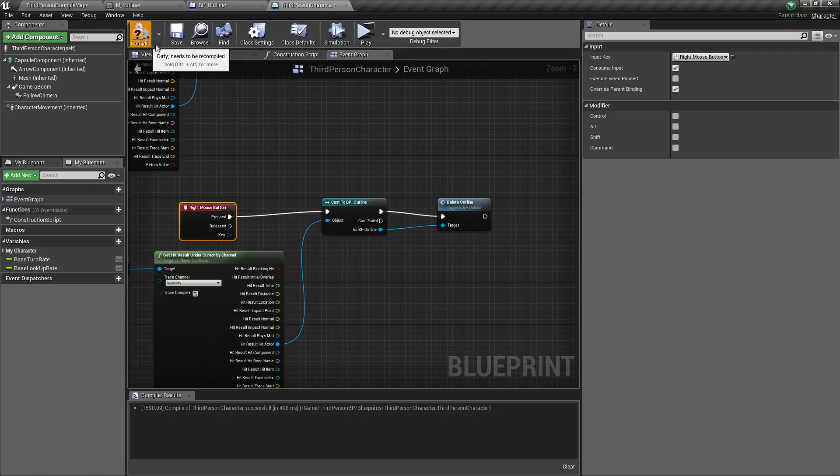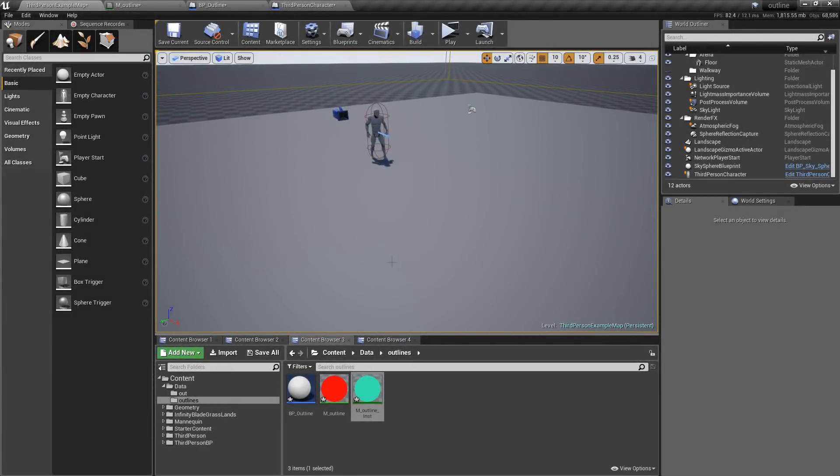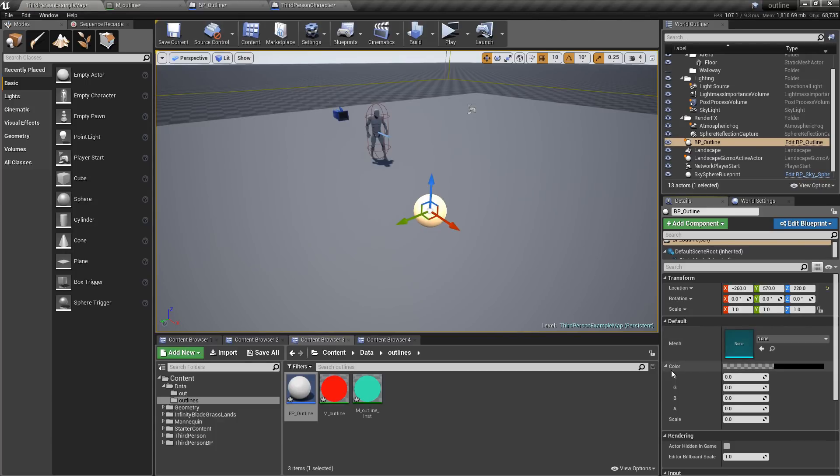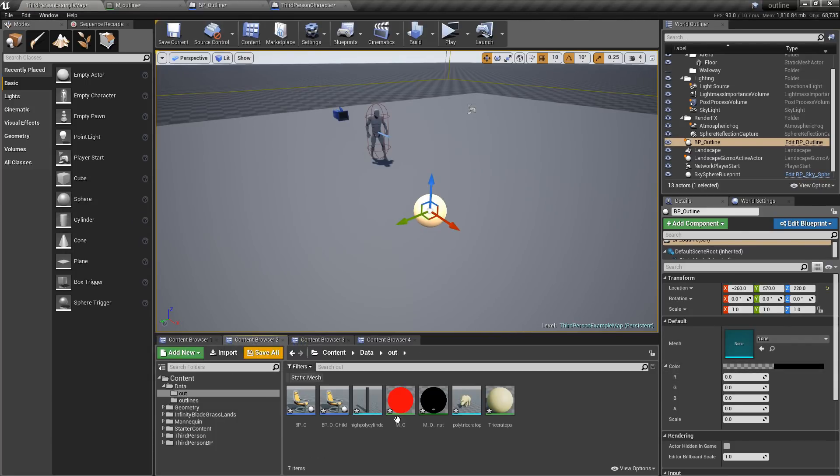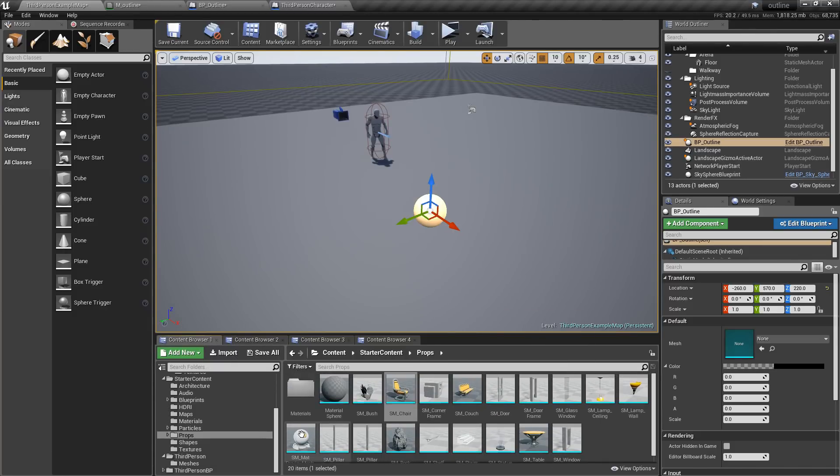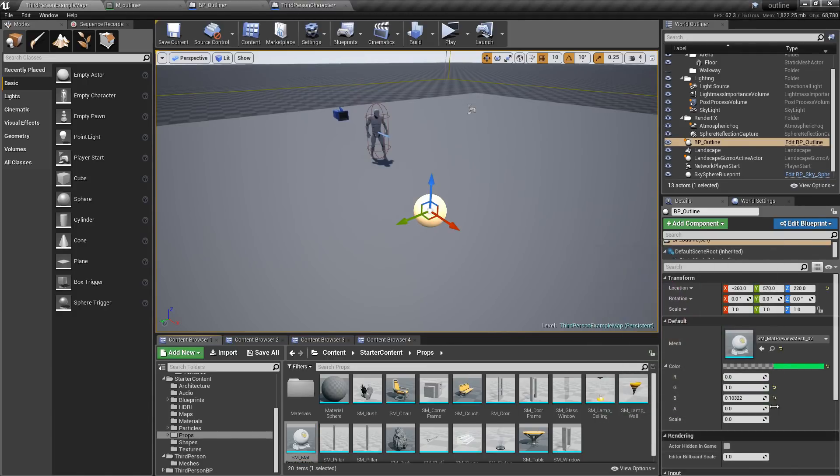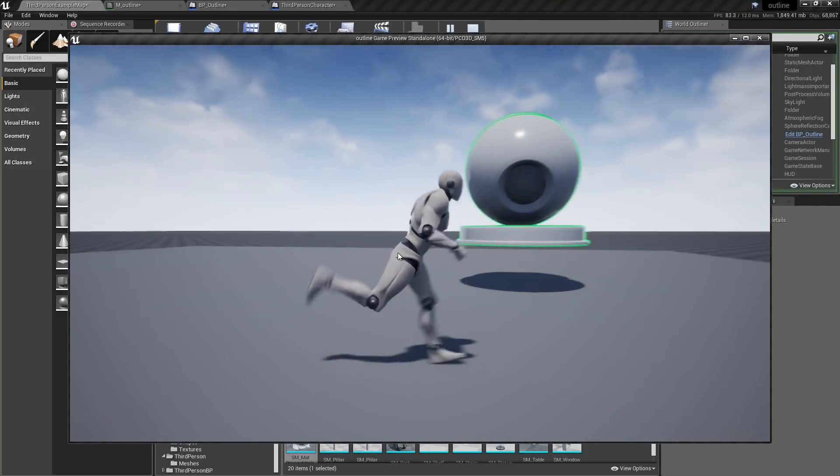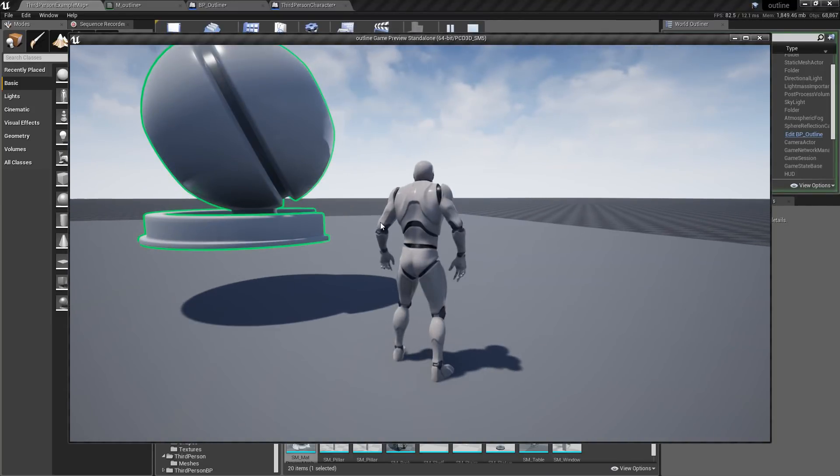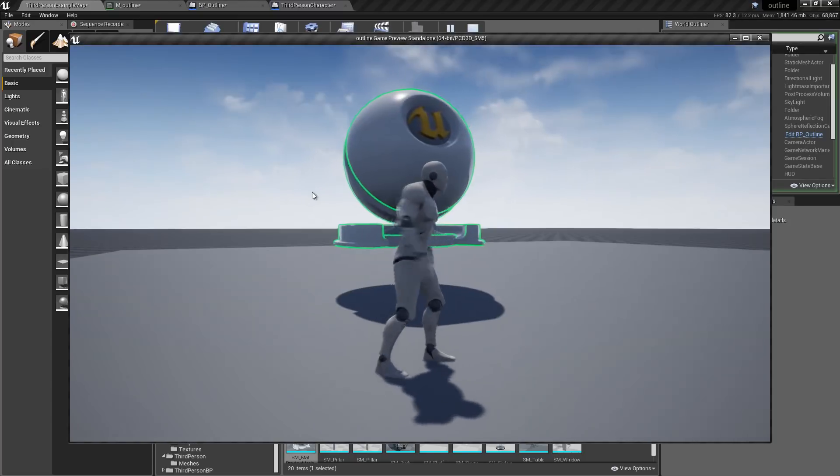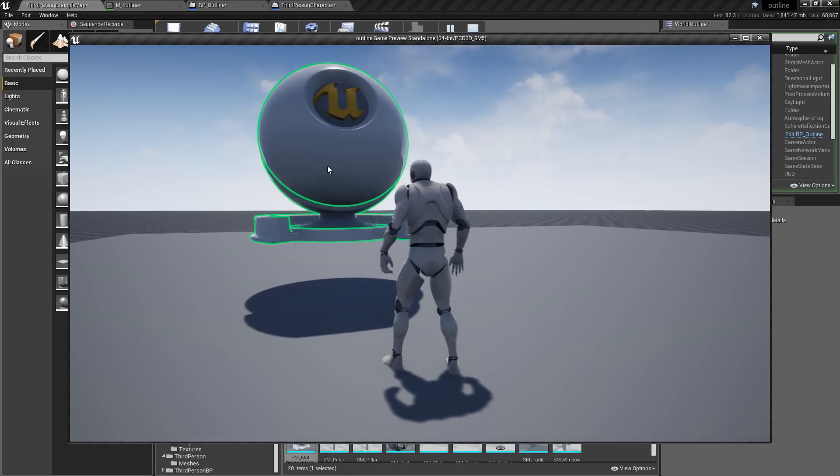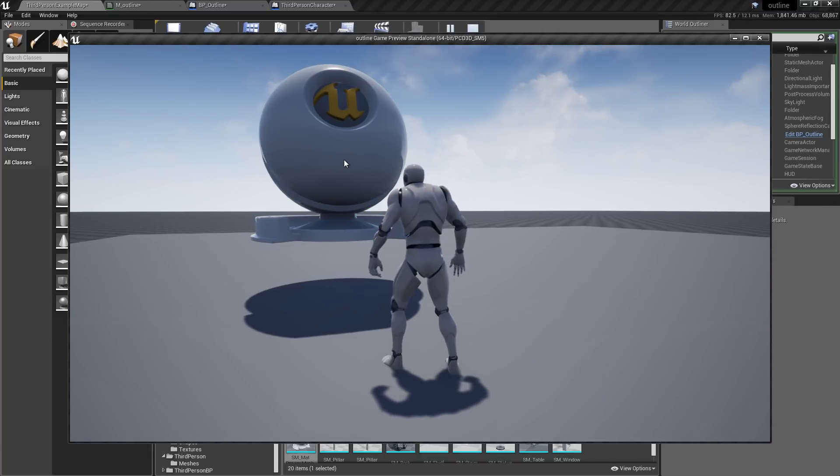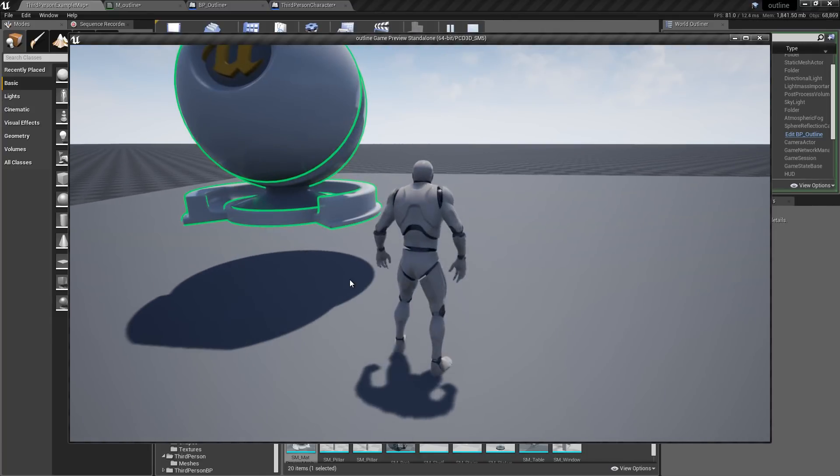Now we can bring in our new actor. So here you can set the static mesh you want. So I am going to grab one from the starter content, this one. And you can see that I get an outline. And if I right click it, the outline is gone.